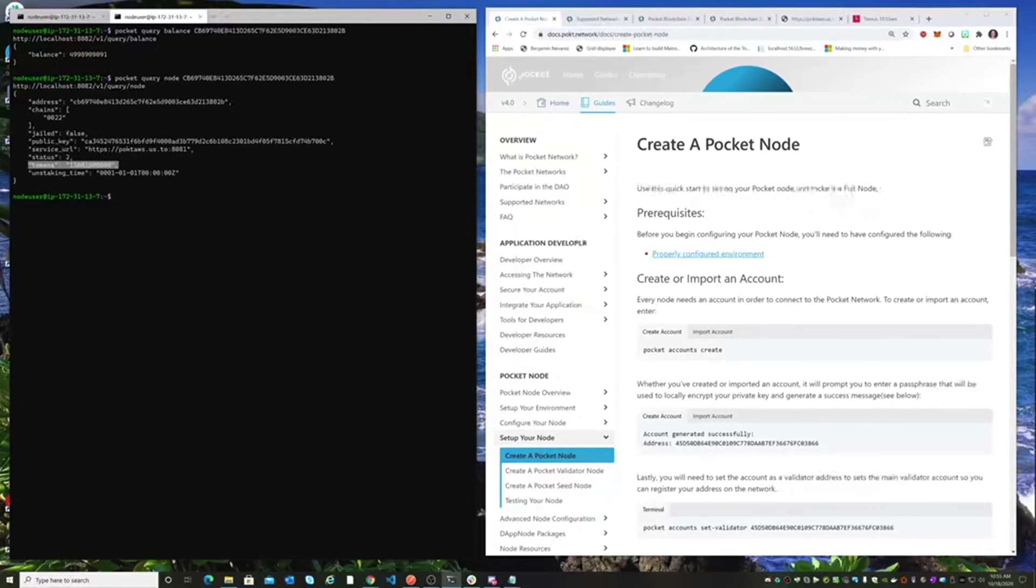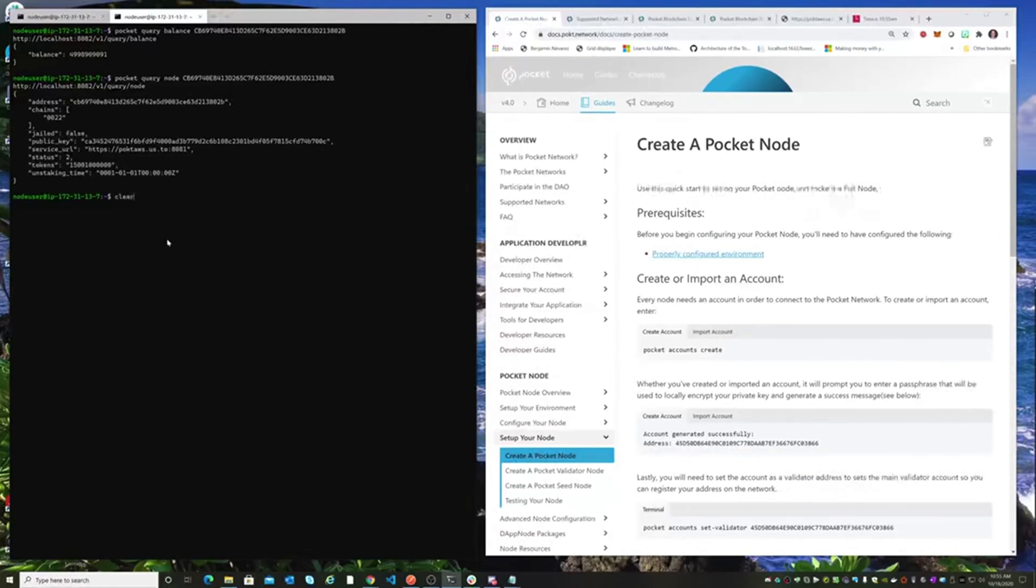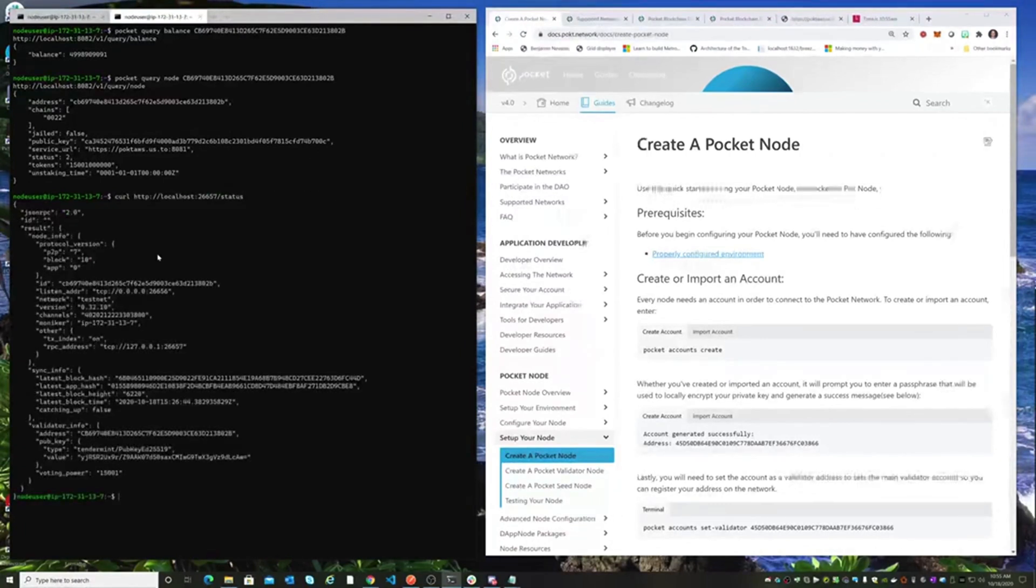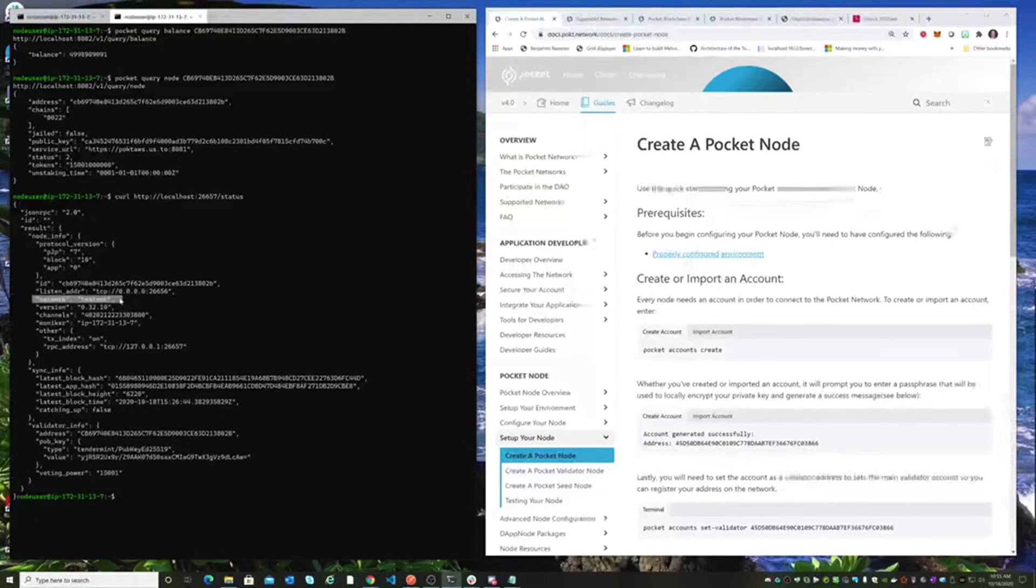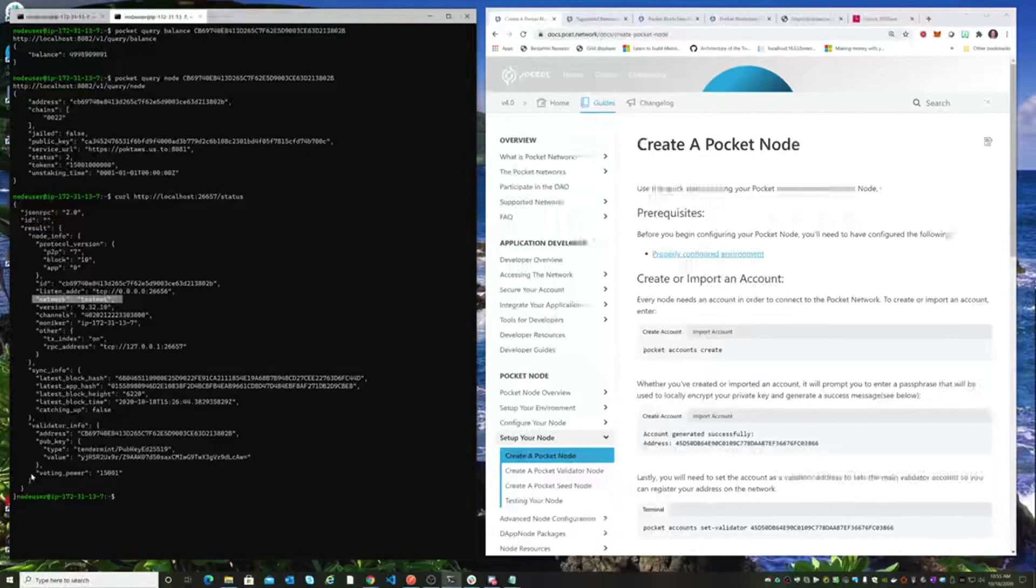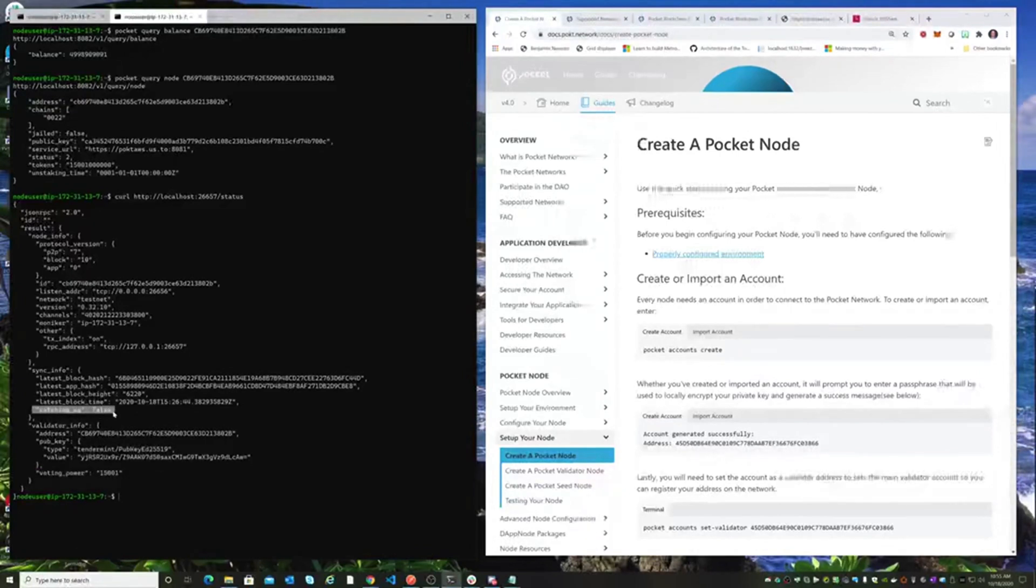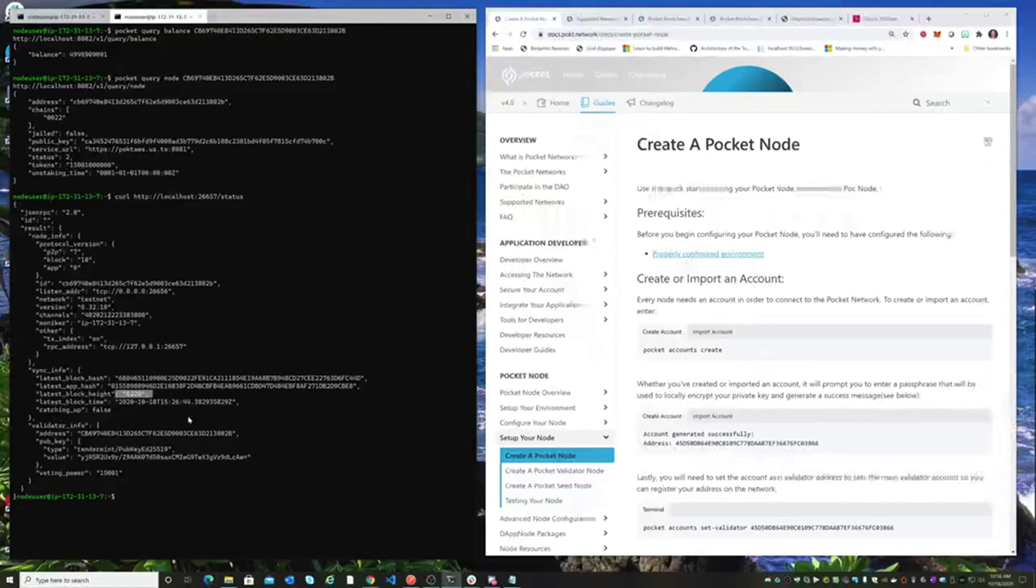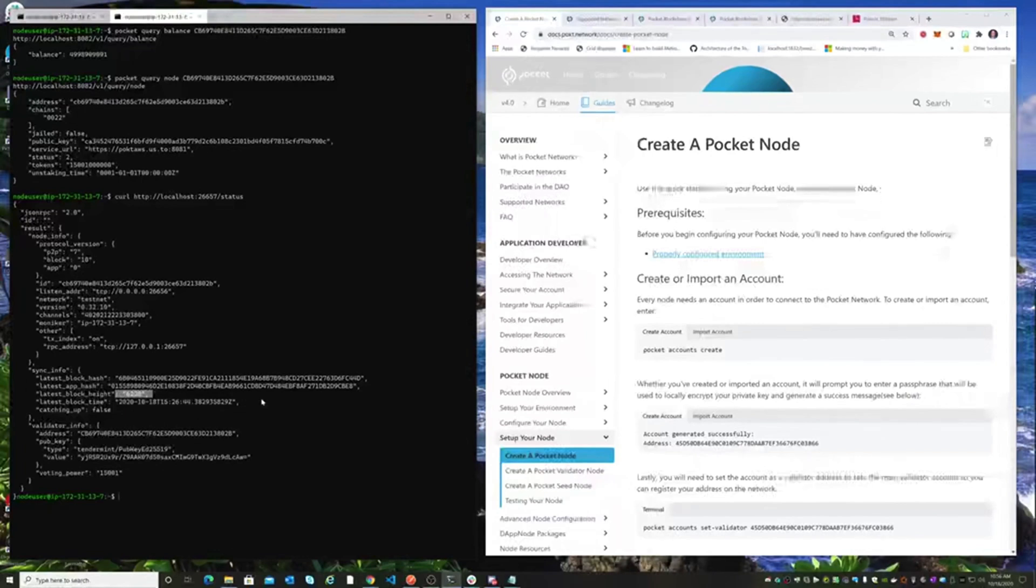So status two means that we are staked and we are not jailed. We're running on the net. If we take a look at our status here as well, we can see some more information. Once again, we're on our testnet. We can see that we have voting power of 15,001. So we are actually staked. We are synced. We are not catching up. We are on block 6220. So we are successfully staked to the testnet.